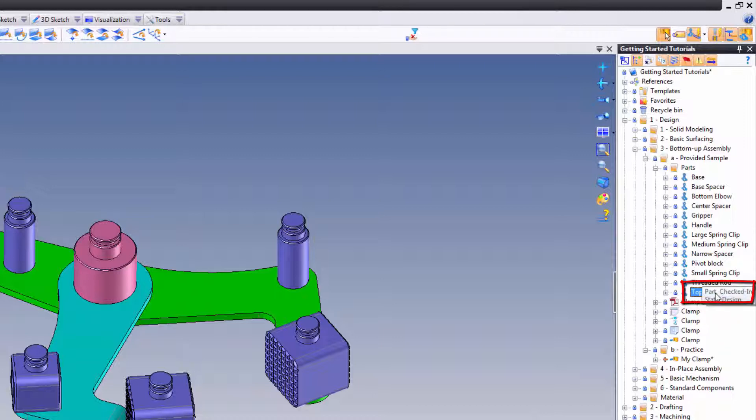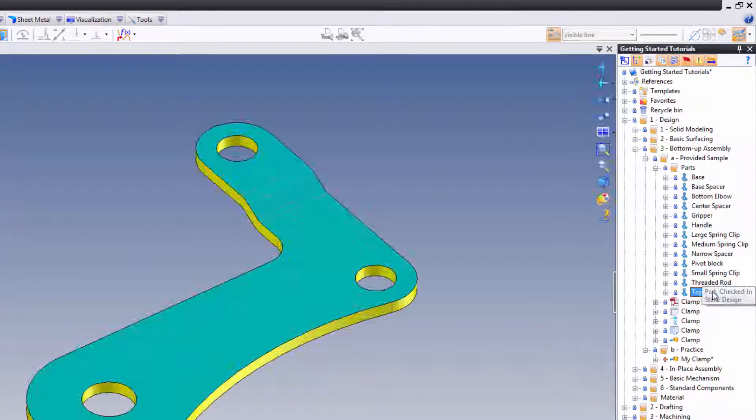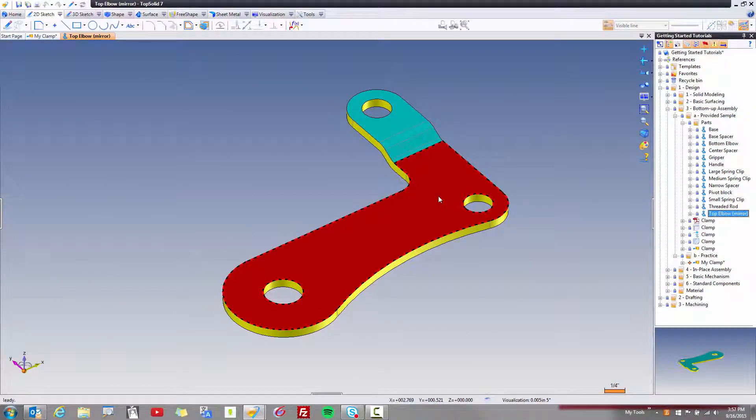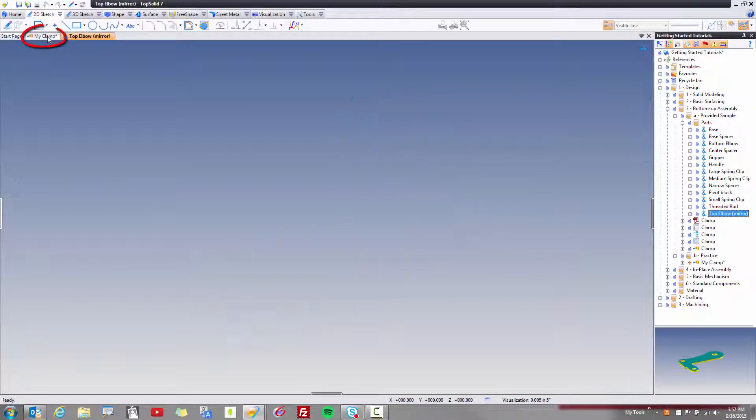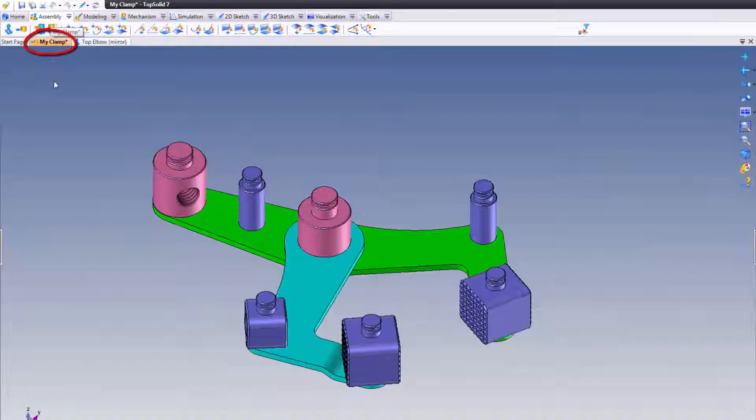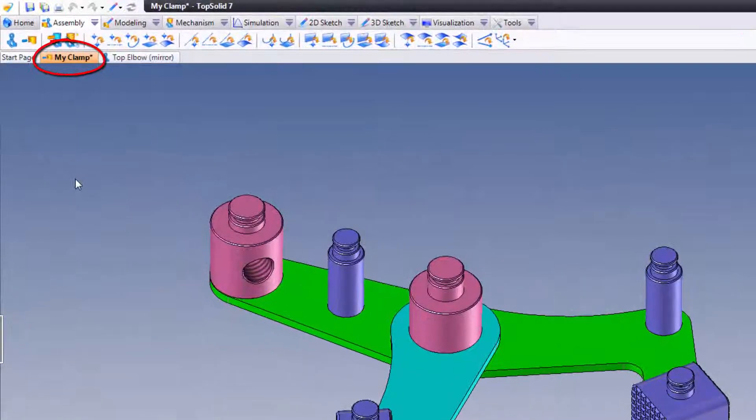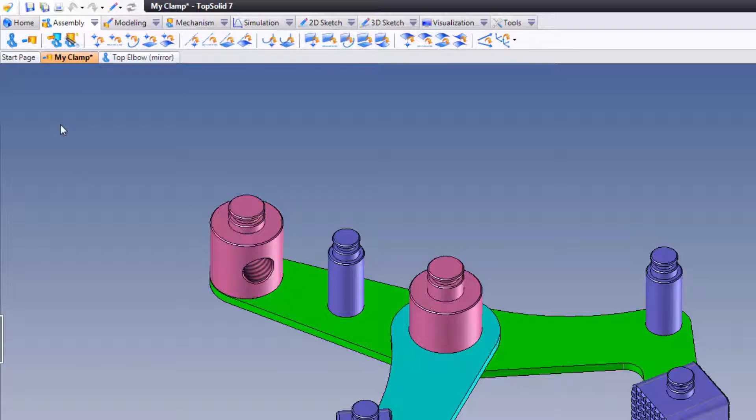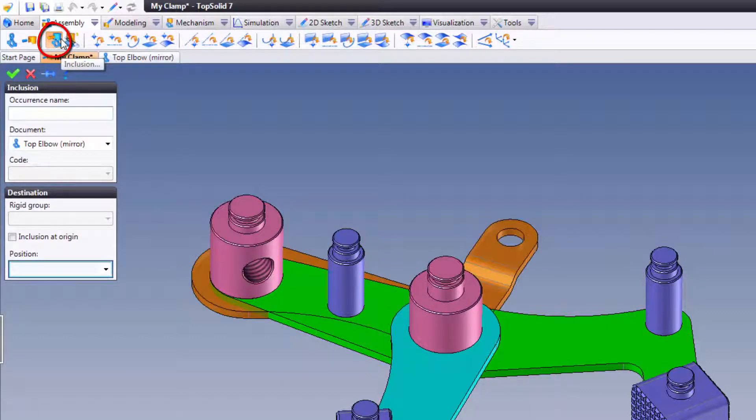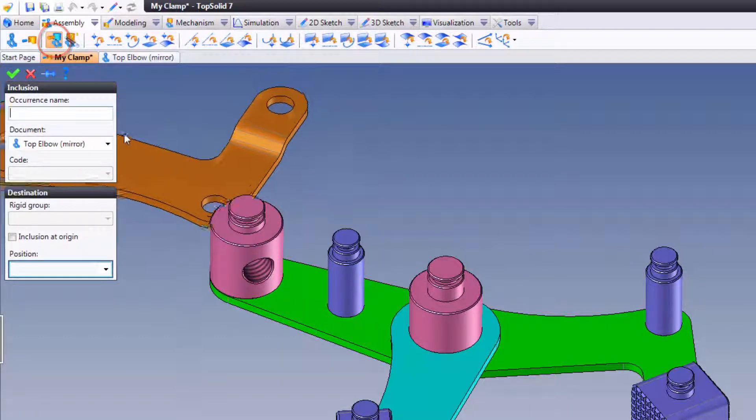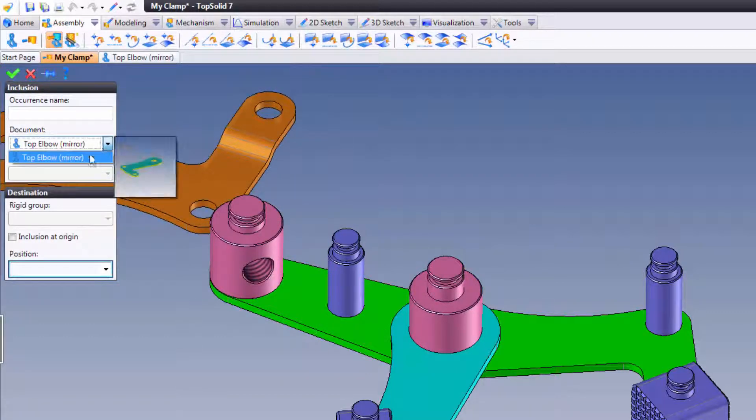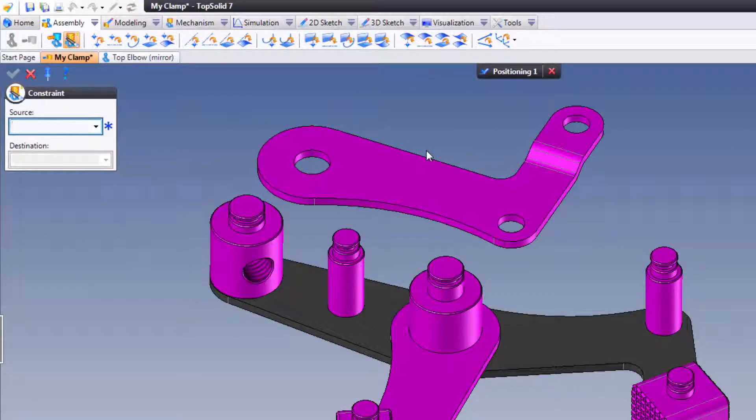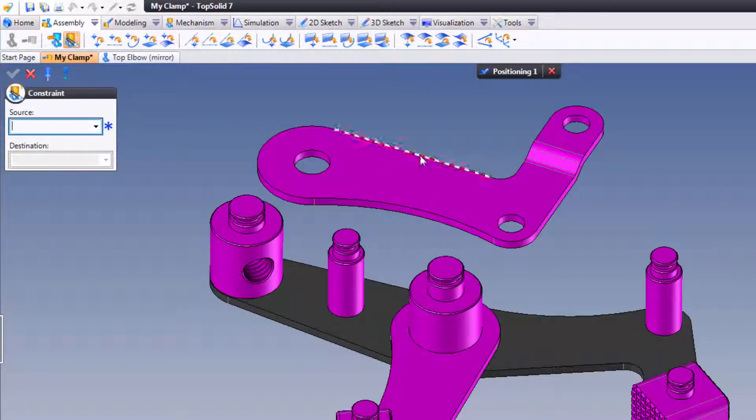Now, this time I'm also going to show you another way to include something. For example, I'm going to double-click so that the top elbow is open. And now I can go back to my clamp assembly here, and I can include my new component using a different methodology. What we're going to do is go to the assembly tab and click on inclusion. Now, because the file is open here, it'll show up in my list, and I can include it this way. It's just another way to work. You can use drag and drop. If the model is open, you can work this way as well.